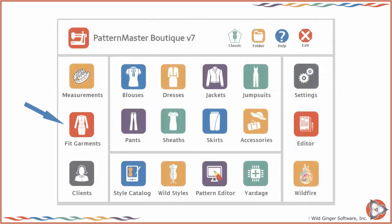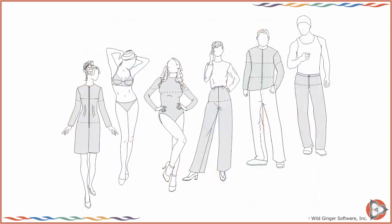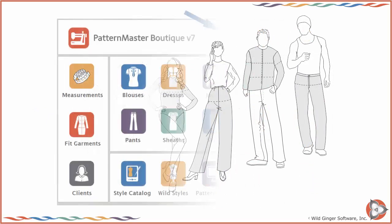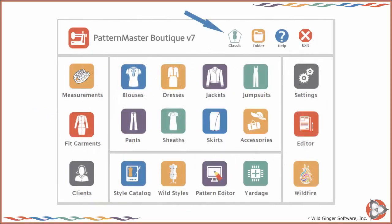Choose Fit Garments on the home screen left panel. The Fit Garments screen will appear with the style options and settings needed to draft fit garments for testing your measurements. This video will demonstrate drafting the fit garments in the Classic interface.